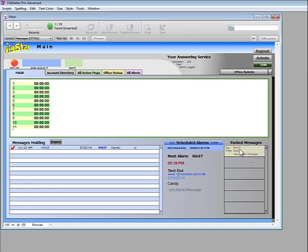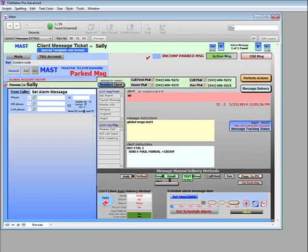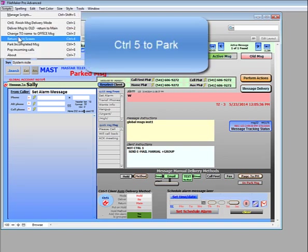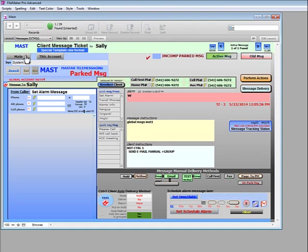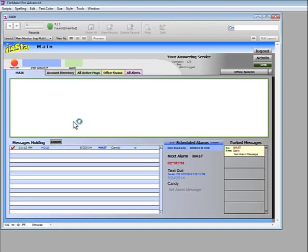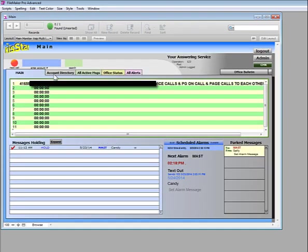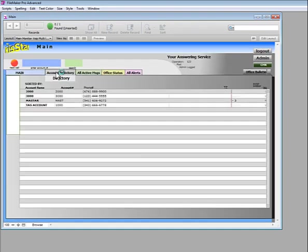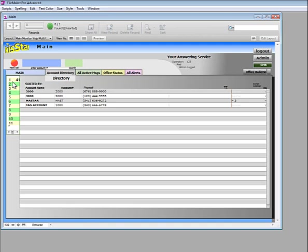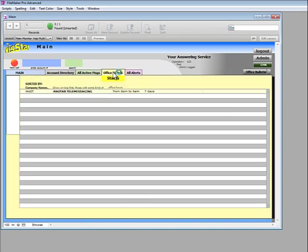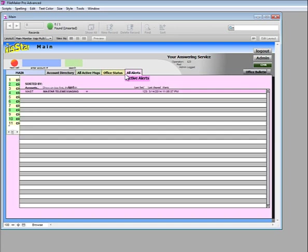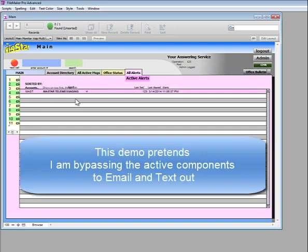Just click on the parked message, and that happens by clicking on a script to parked messages. Returning back to the main screen, we're going to go to the account directory. What's new is that we can see in the background incoming calls, not the full screen but a partial of the screen, so we can look at active messages and accounts with statuses and alerts.